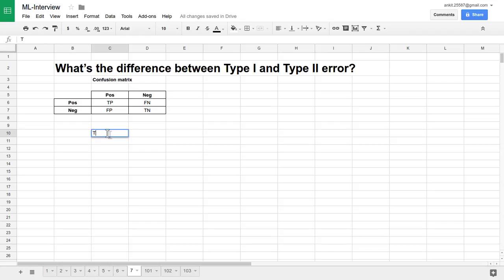Let's try to understand all four behaviors. First, true positive: true positive means our samples are already positive and our test or algorithm has predicted it as positive. So that is a very good case.